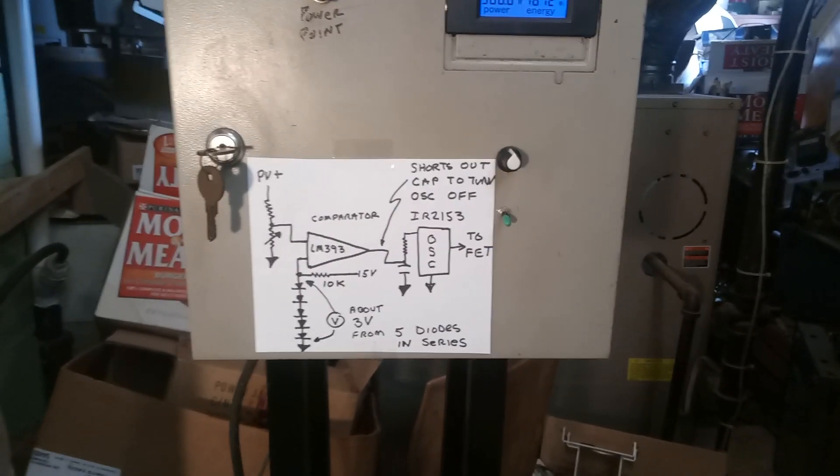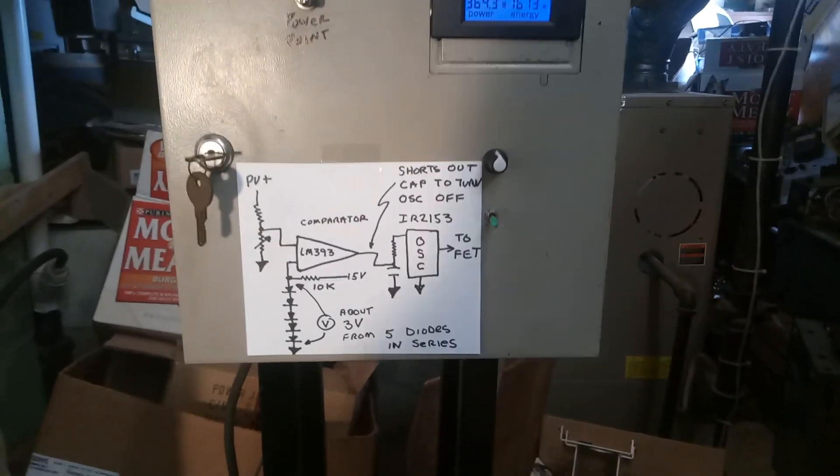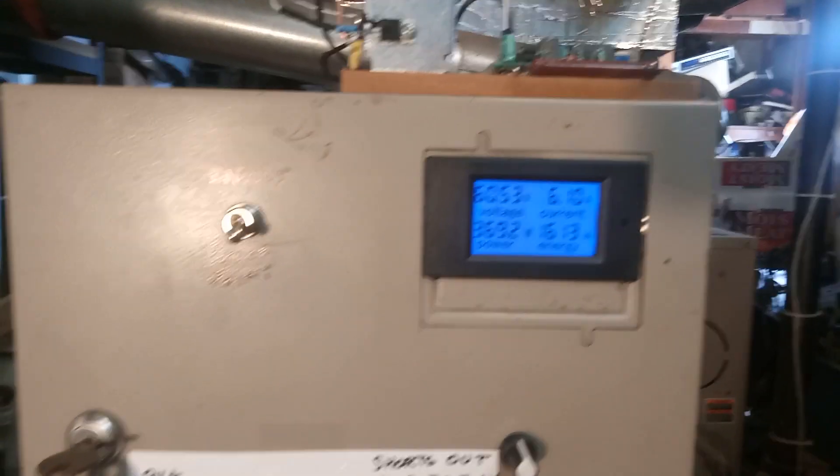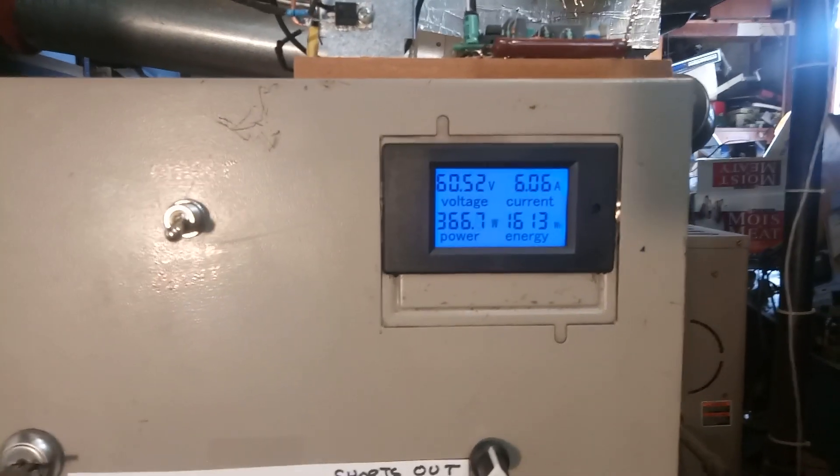Let's see how this works. Right now we're at about 60 volts and 364 watts. I'm going to do a direct connect.